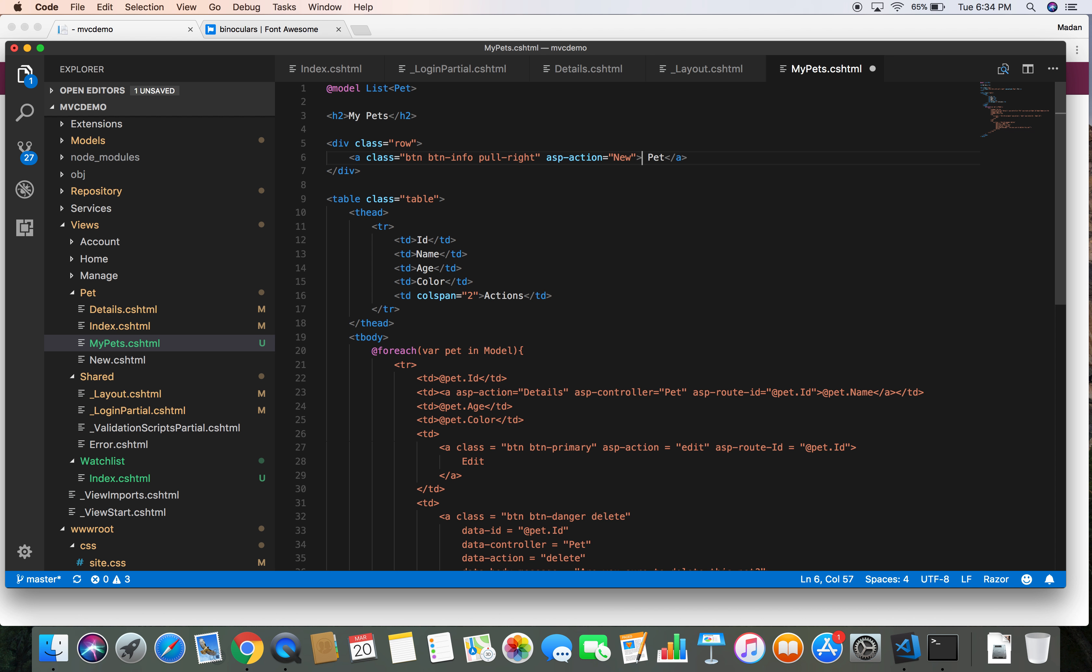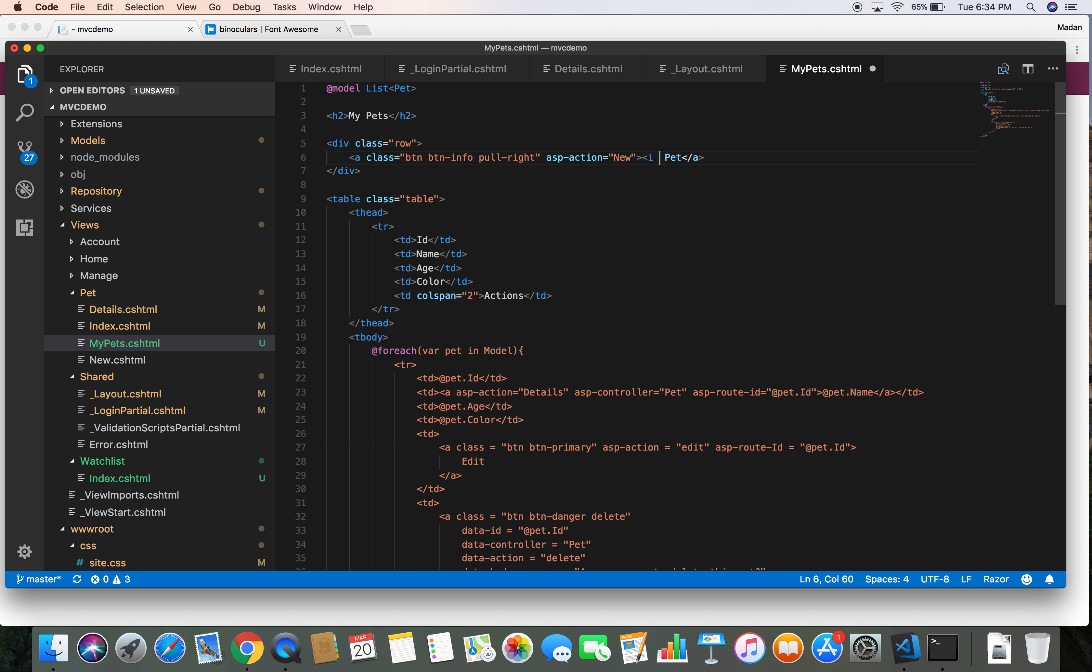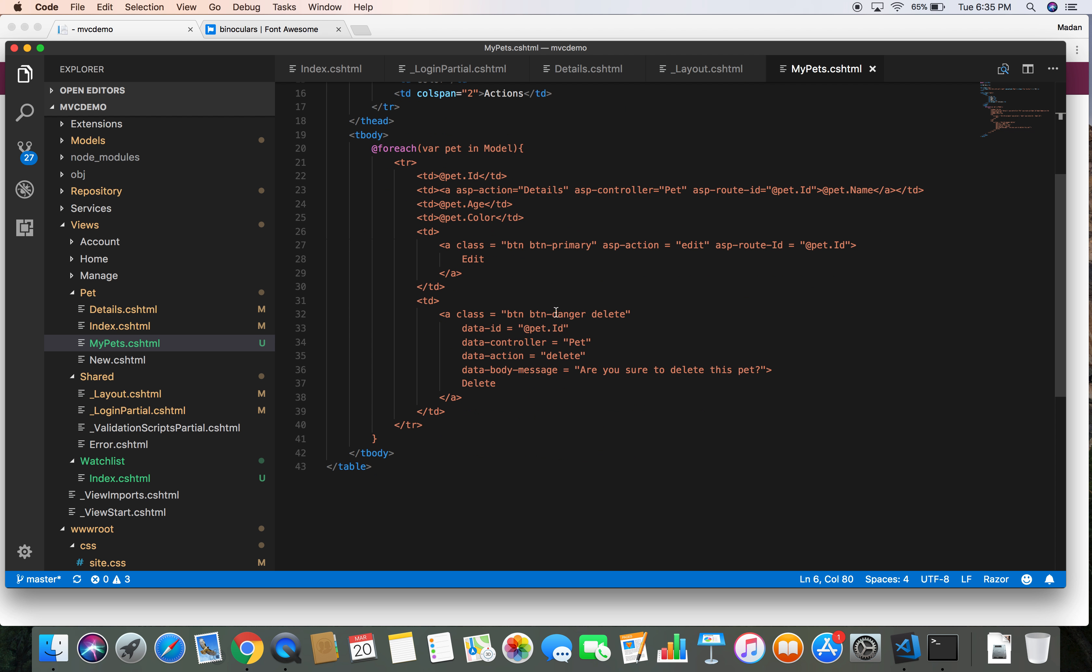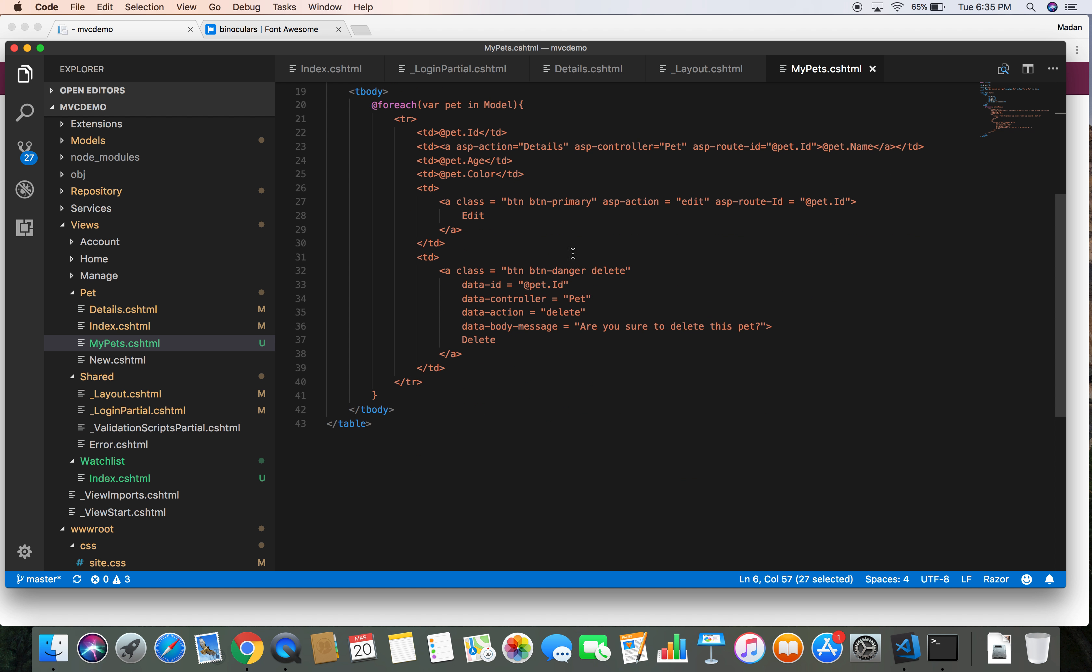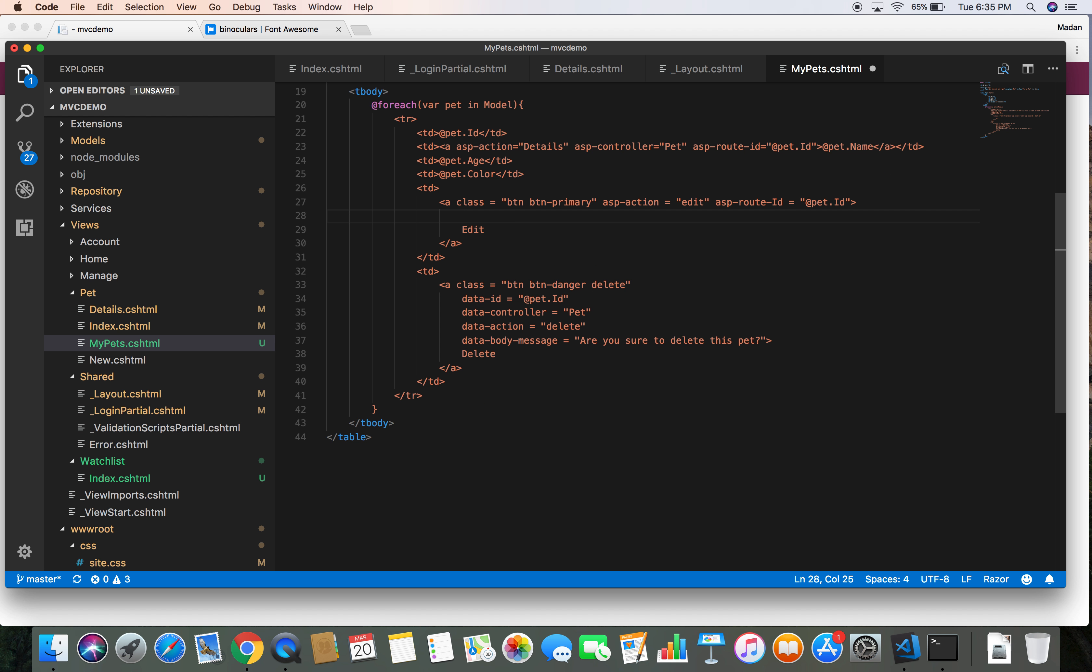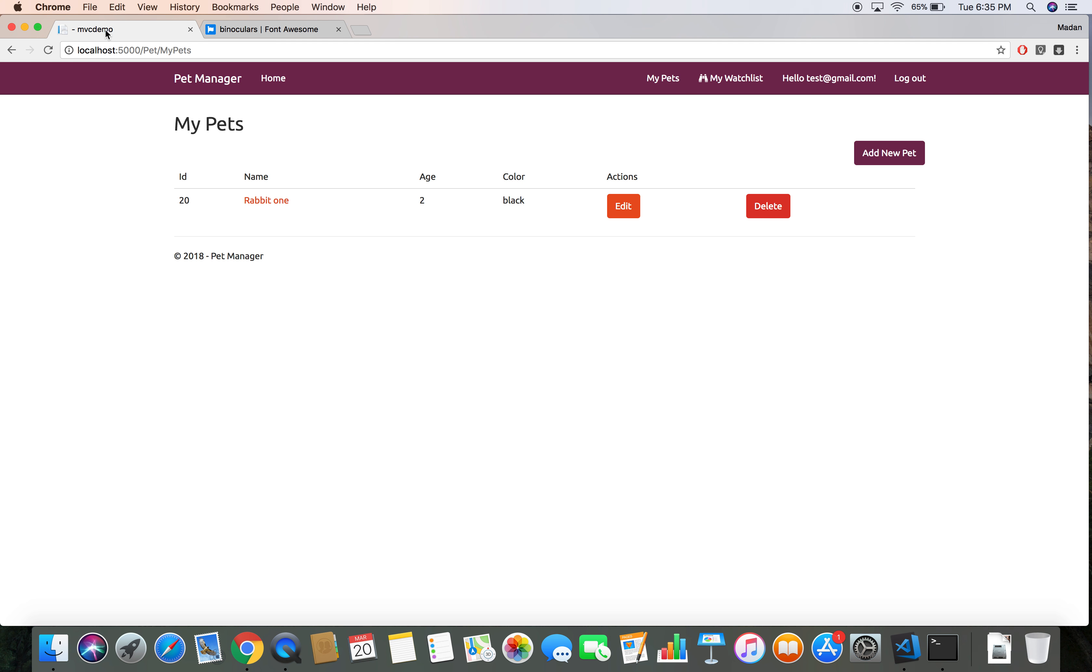Let's add the same icon here: i class equals fas fa-plus. We want to add another icon here. Let's copy this code from here, copy, and let's put another icon here in front of the Edit. Let's give it 'edit'. Let's try if the icon that has a name 'edit' exists or not.